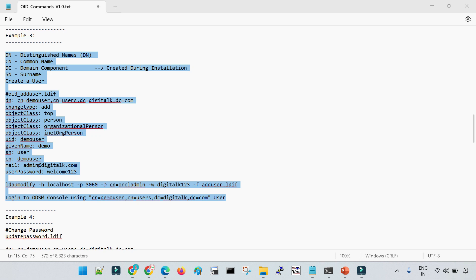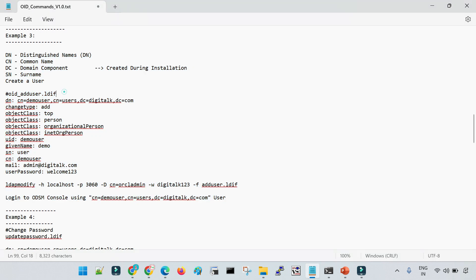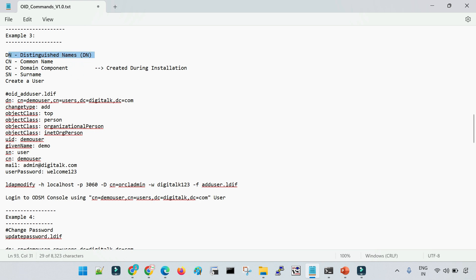Let me explain a few basic concepts you should understand before creating a user. The first term when dealing with OID is DN — the Distinguished Name. DN is the main entry used to identify a user in OID. When we store usernames and passwords in OID, that username gets stored in a hierarchical format.